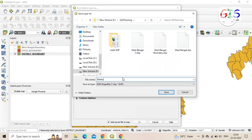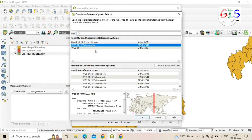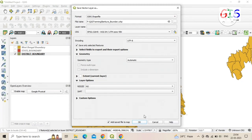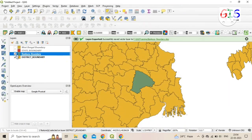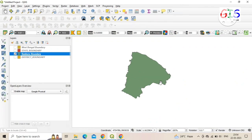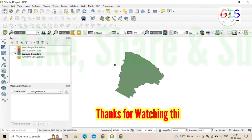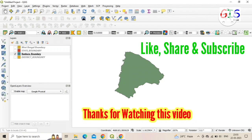Here we give a name like 'Bankura_boundary', then click on 'Save'. In the same process, select a CRS — meaning projection system — and click 'OK'. You can see the district boundary of Bankura is successfully exported and added. In the same process, you can export any district or state boundary.